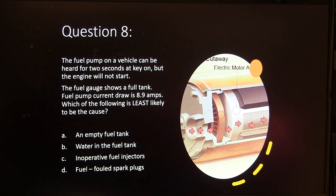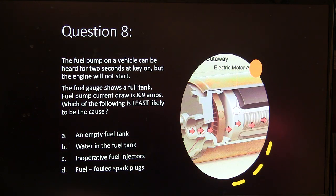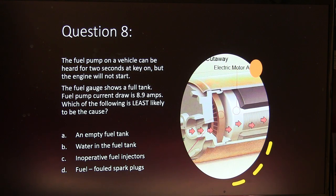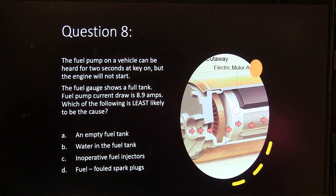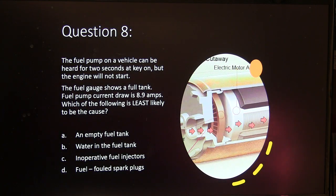Question 8. A fuel pump on a vehicle can be heard for 2 seconds at key on, but the engine will not start. The fuel gauge shows a full tank. Fuel pump current draw is 8.9 amps. Which of the following is least likely to be the cause? A, an empty fuel tank. B, water in the fuel tank. C, inoperative fuel injectors. Or D, fuel-fouled spark plugs.